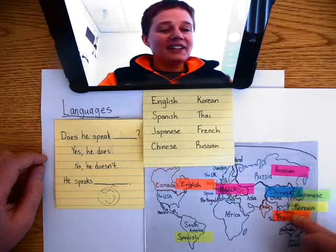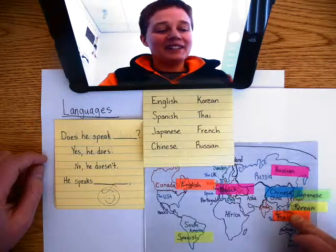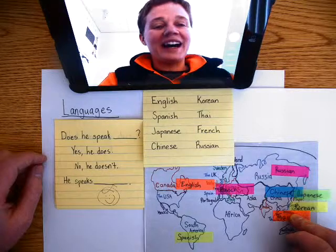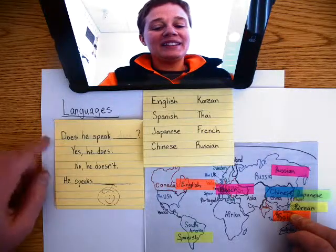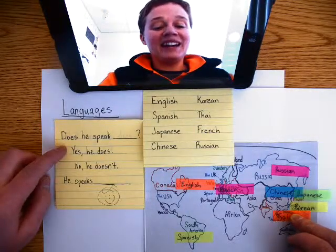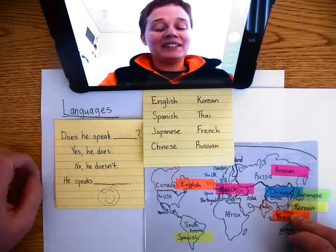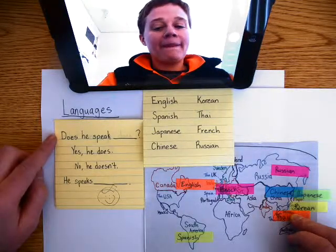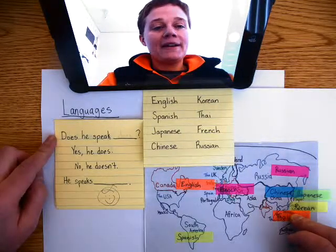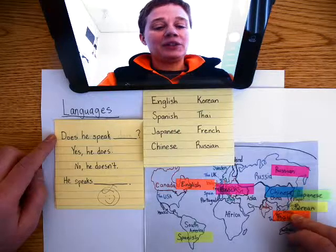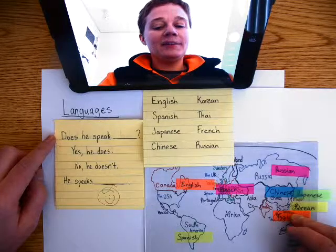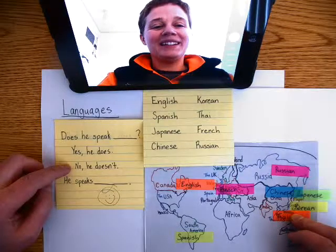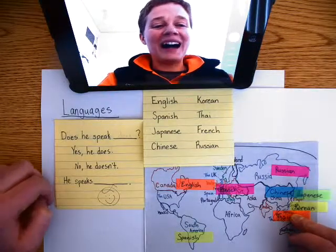Does he speak Thai? Yes, he does. Does he speak Korean? No, he doesn't. He speaks Thai.